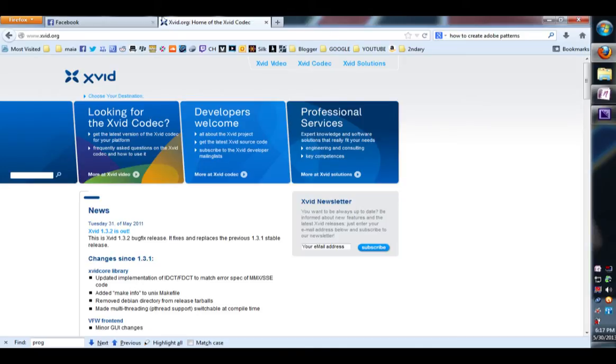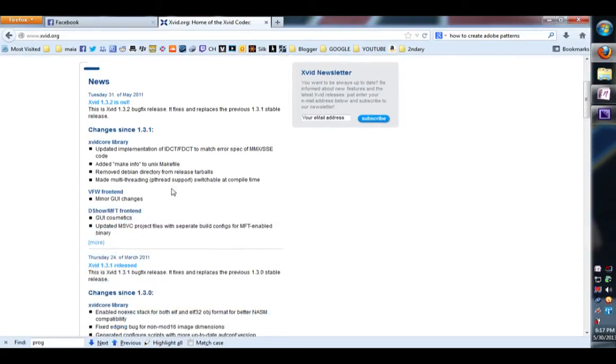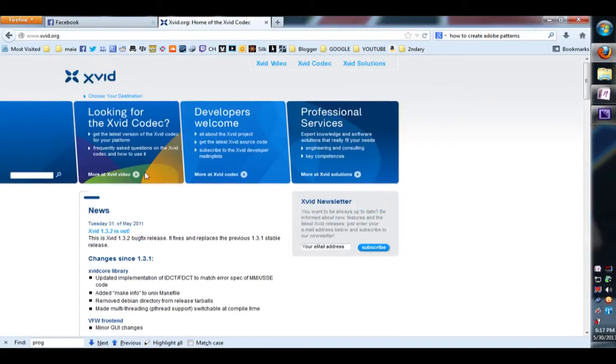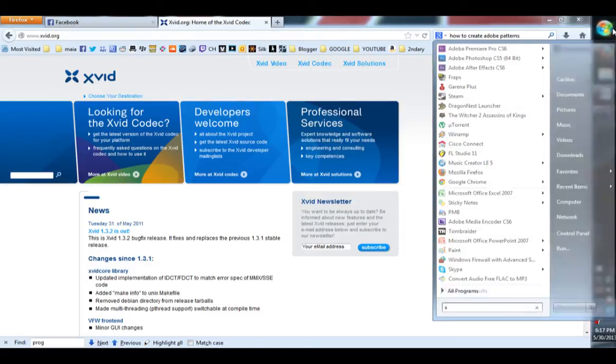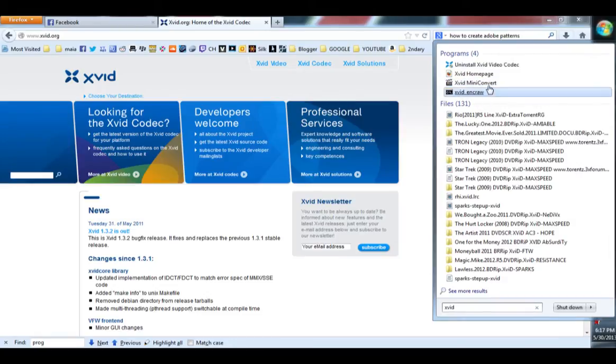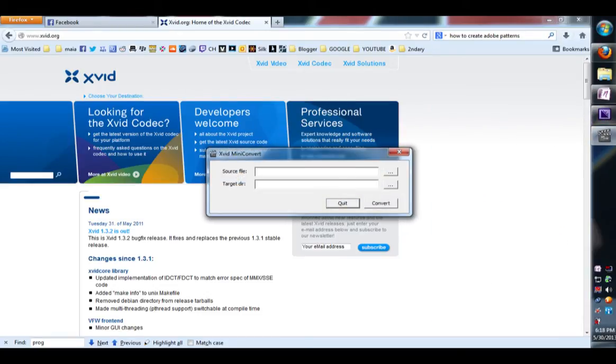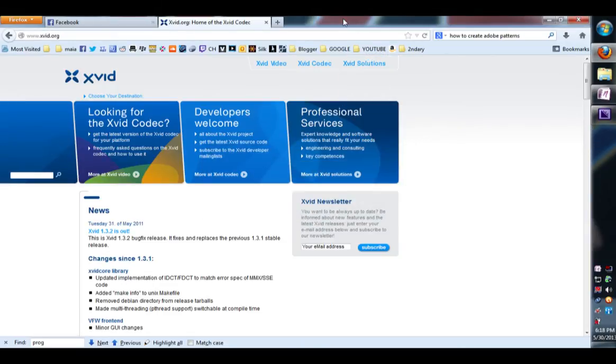So first you go ahead and download it and install it. Once you've installed it, you want to run the XVID mini converter. Once I have that running, you just select the file. It will convert it to an XVID video.